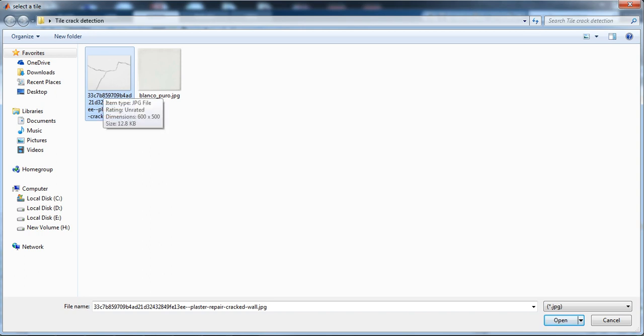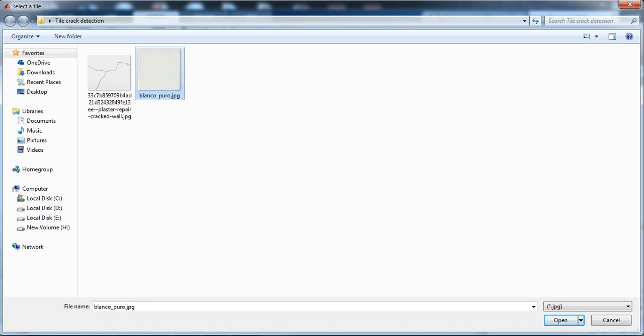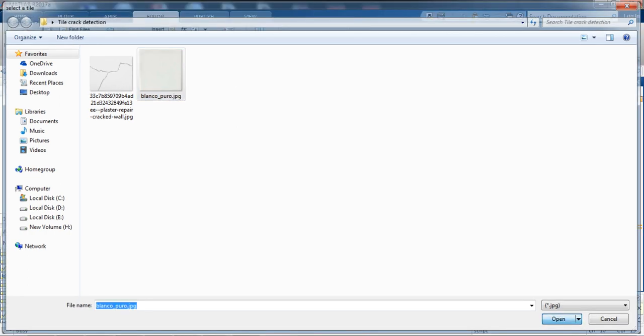Let's just first upload the perfect tile image and test the code. So here it is popping up the message that it is the perfect tile.